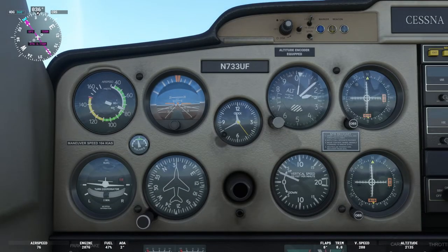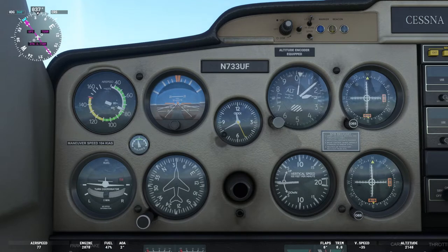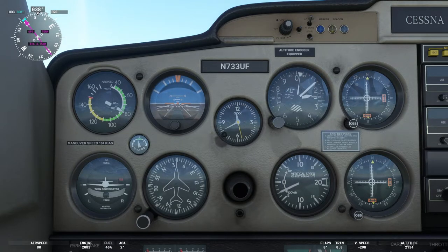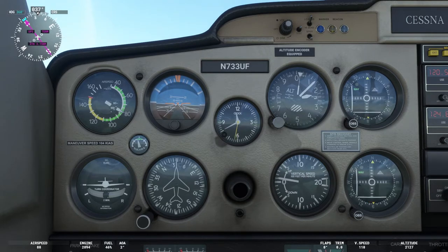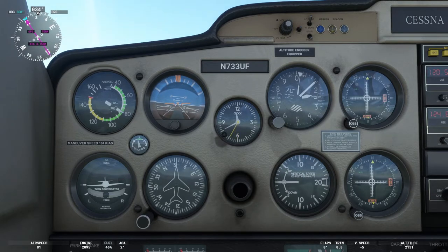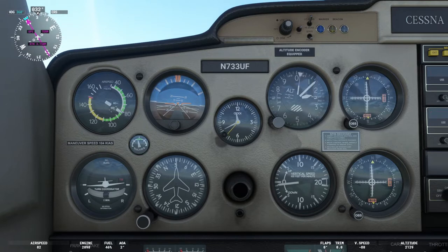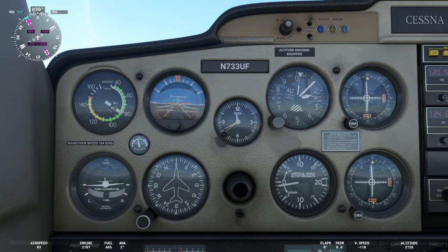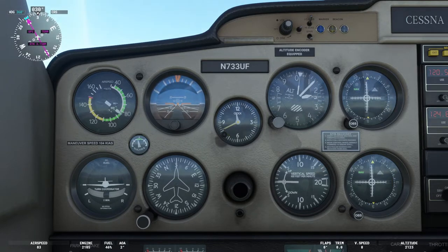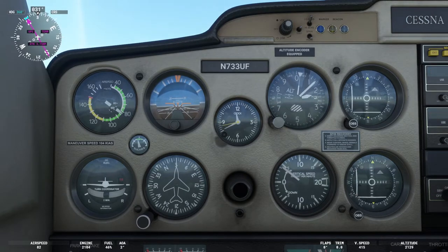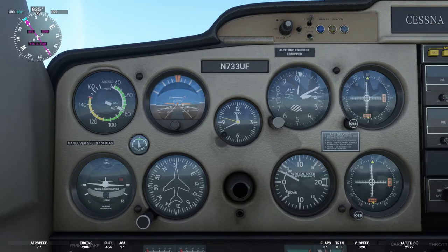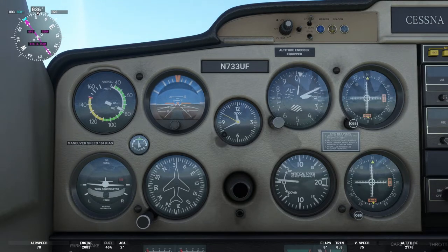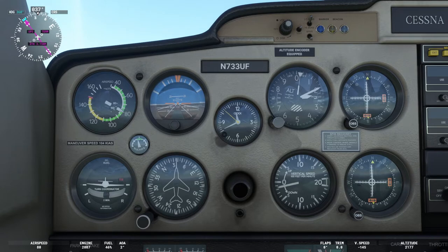The inclinometer is used to make sure a turn is maintained as a coordinated turn. An uncoordinated turn can result in what's known as a slipping turn or a skidding turn, which are undesirable maneuvers in aviation. A good moniker to remember is 'step on the ball.' As you go into a bank, if the ball moves slightly to one side, apply the rudder pedal that corresponds to the direction the ball moves, and it will bring you back into a coordinated turn.